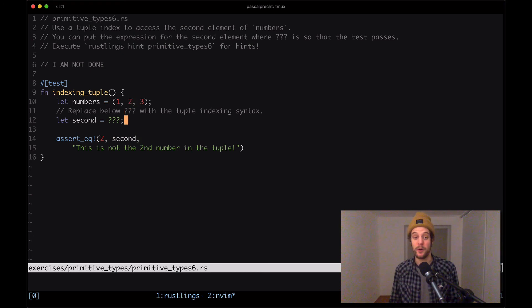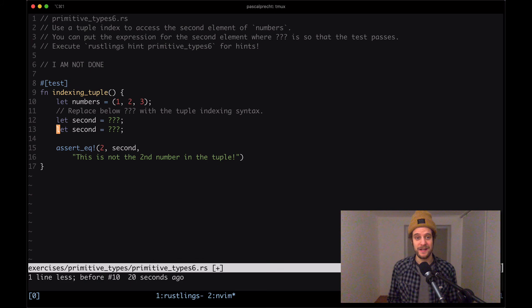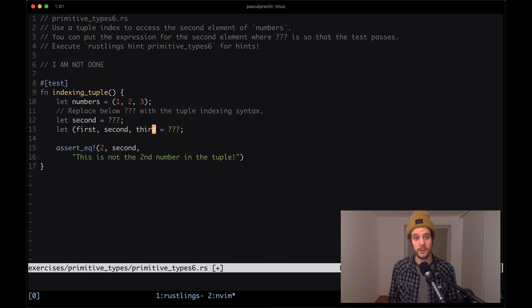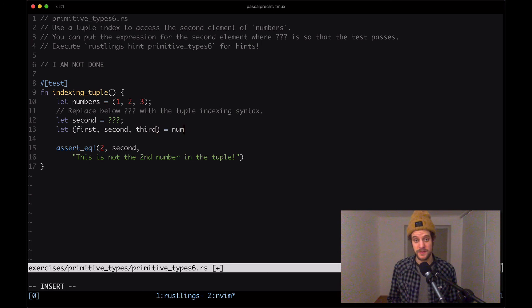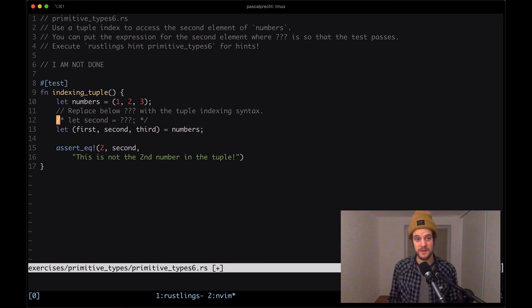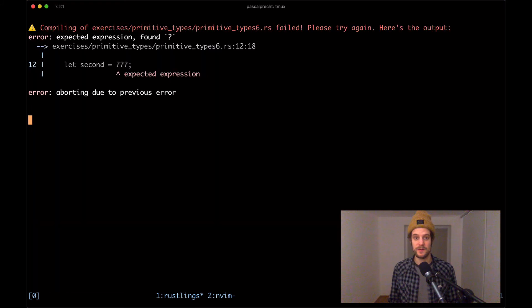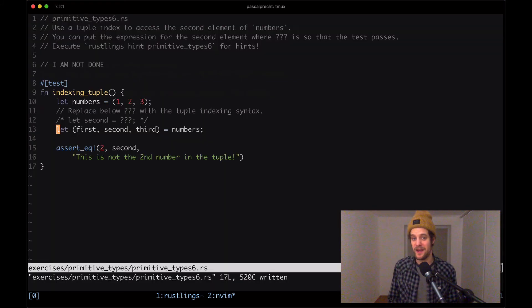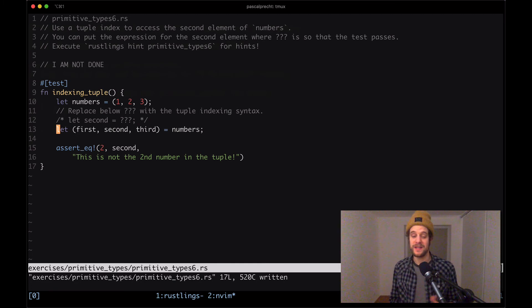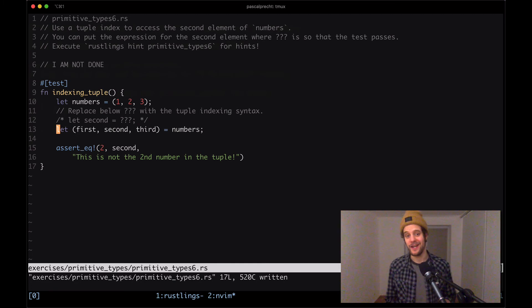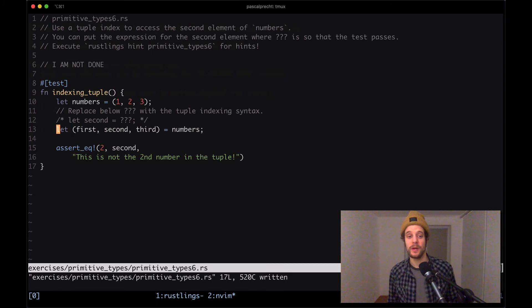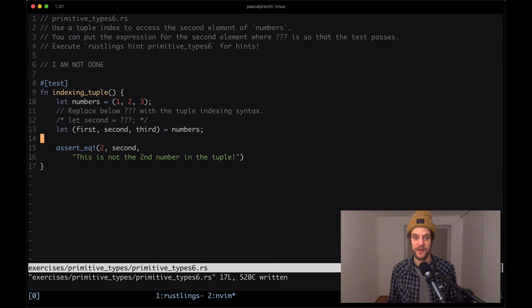Now how do we get access to that? We could go ahead and take this and say let first, second, third equals numbers, and then get rid of this one, and then save, and then this is probably just going to work fine. Yep. But as the hint said, we should solve this exercise by using a different syntax in which we're indexing into the fields of the tuple. Now how is that done?